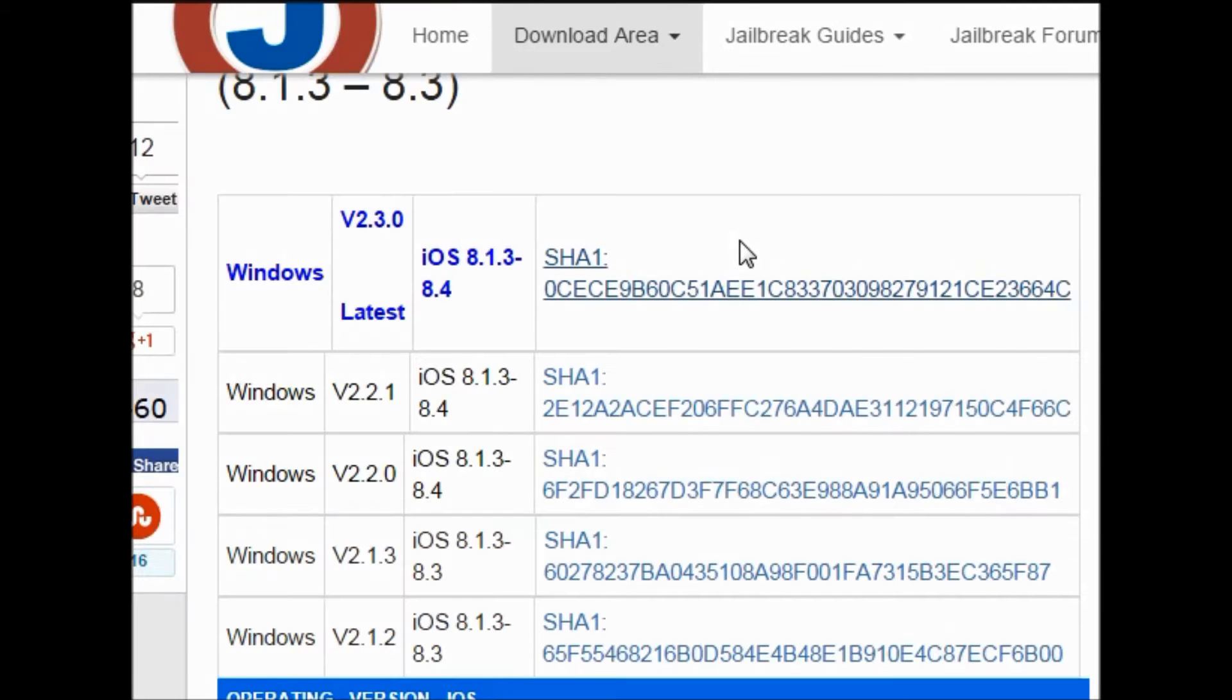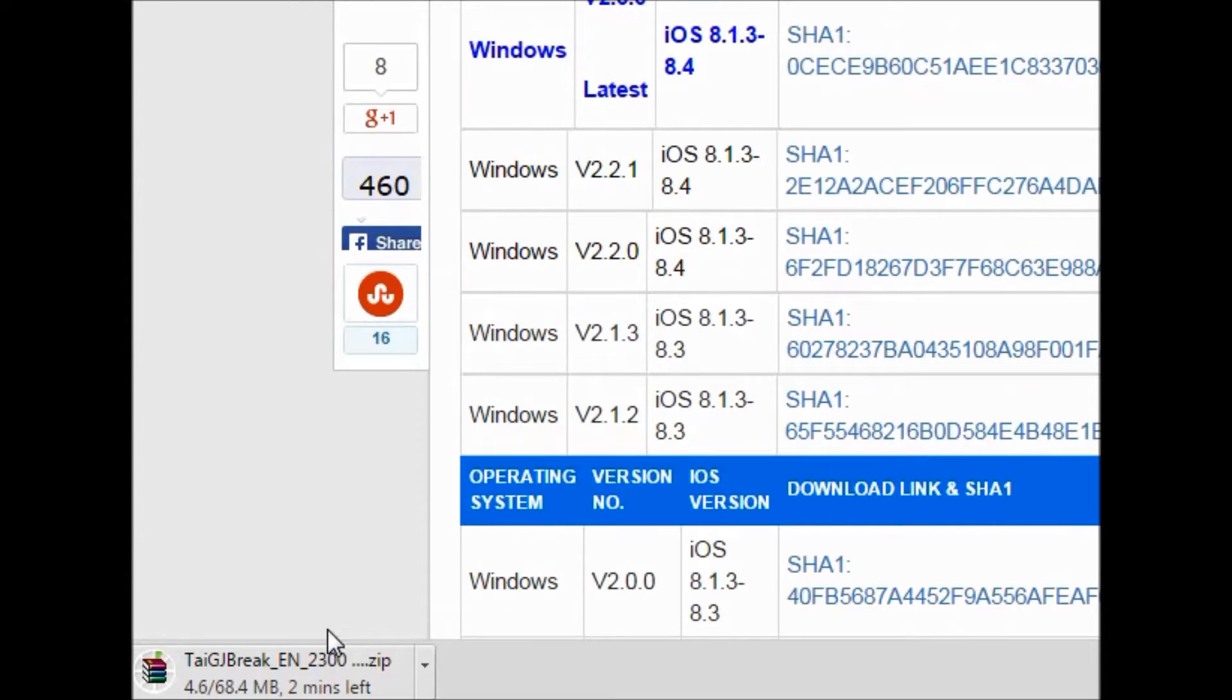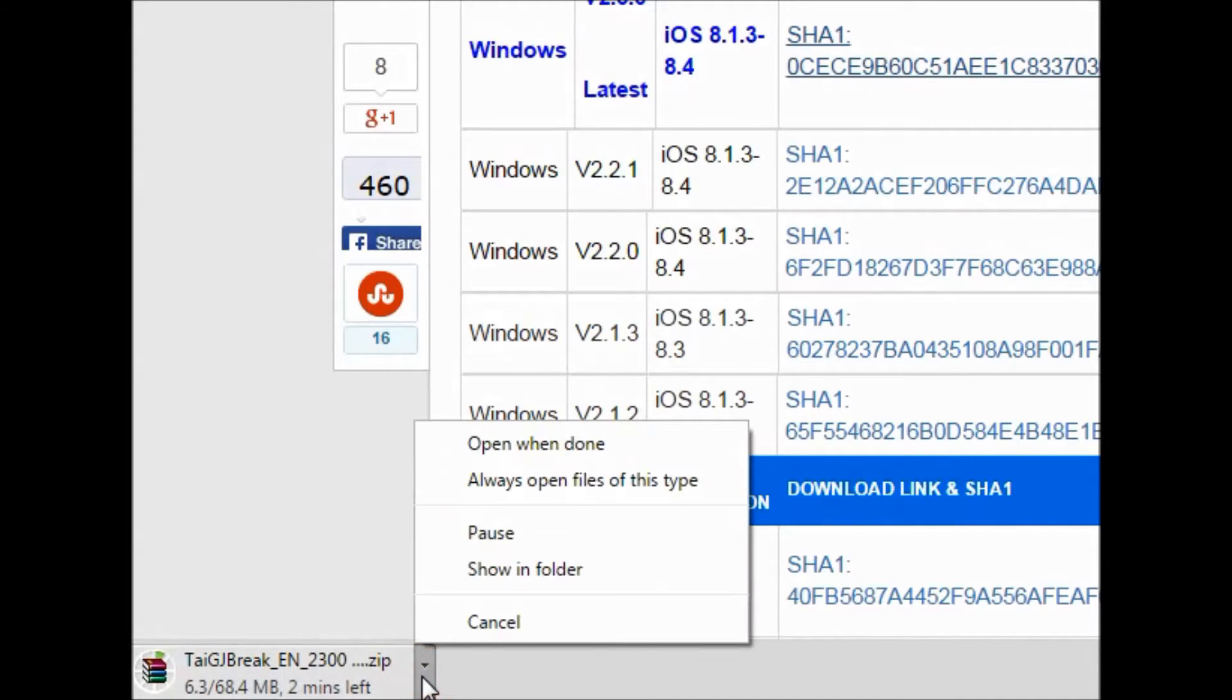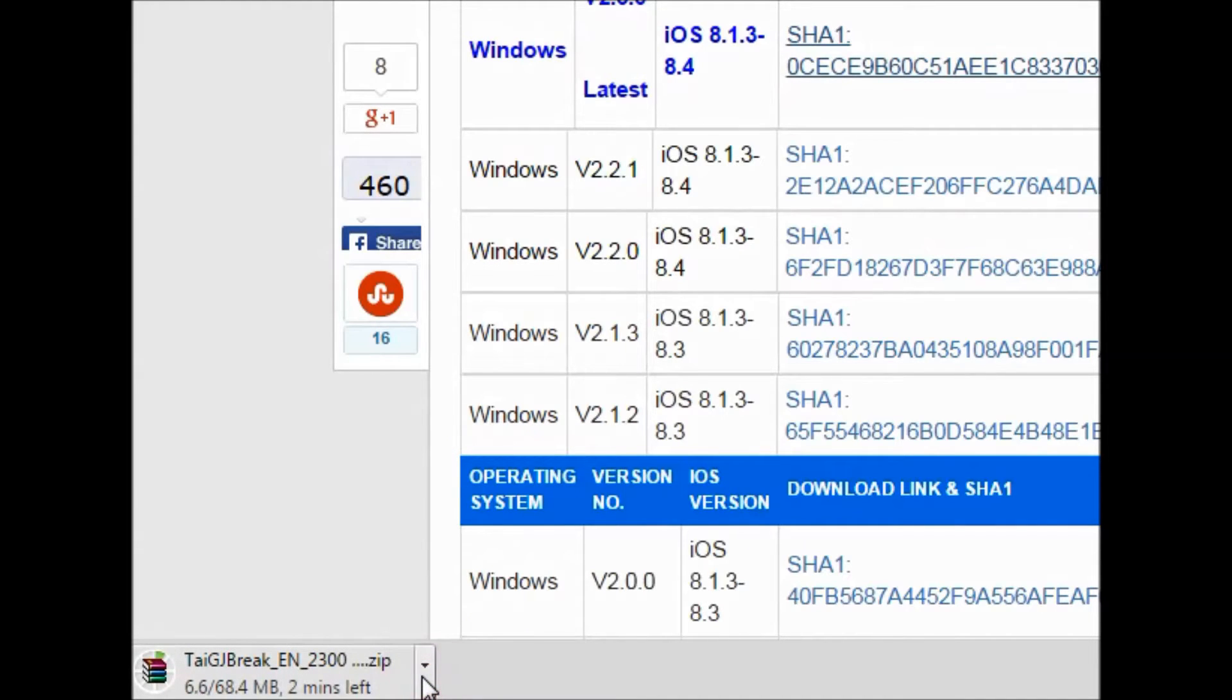You will be able to see the progress. I'm using Google Chrome so you can also use Google Chrome, it will be an easy process.